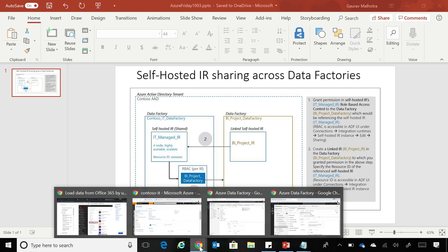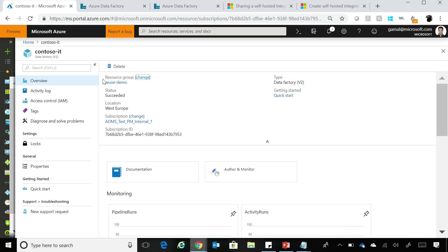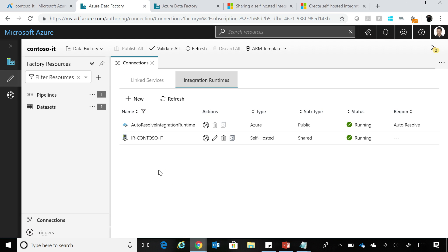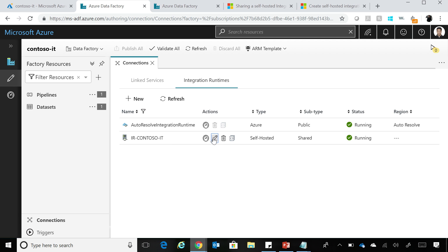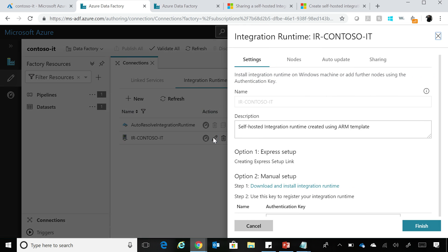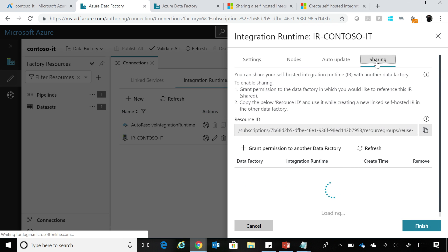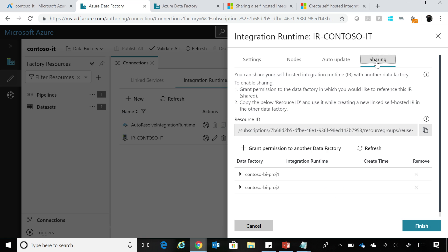So here, what I have is a Contoso IT. This is Azure portal, I have a Contoso IT Data Factory. You can see over here that I'm in the visual tools that Data Factory provides. I've clicked the connections tab over here and gone to the tab for Integration Runtime. You can see that I already have a Self-hosted Integration Runtime that we use for Hybrid Data Movement created over here. And if I click Edit over here, you will see that now we have a new tab which is called Sharing. And in this Sharing tab, you can see all the data factories with which this Self-hosted Integration Runtime is shared.